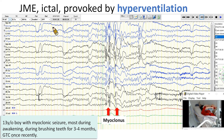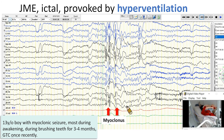This is a 13-year-old boy with myoclonic seizures mostly during awakening — during brushing his teeth — for three to four months. He had one generalized tonic-clonic seizure recently. During hyperventilation, myoclonus occurred, which was associated with generalized polyspike-wave discharges.